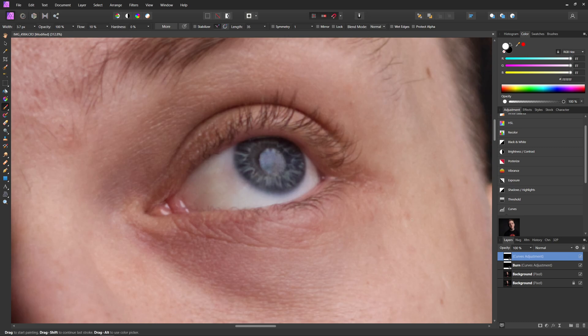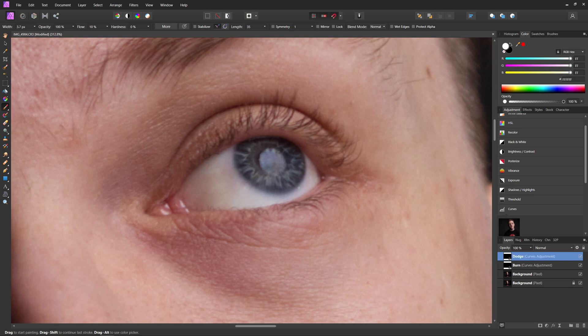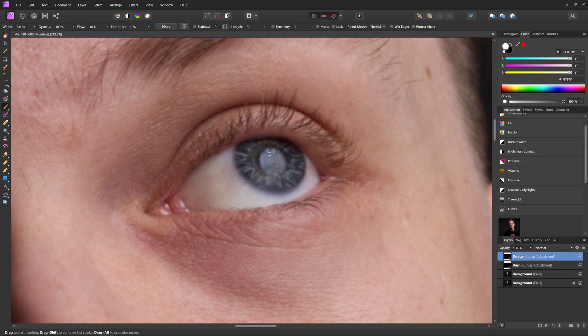All right. So I'm going to consider this pretty much done with dodging as well. And I just realized I forgot to name this layer. So I'm going to name it Dodge. A few other things you can do with this as well is you can paint over the catch light in the person's eye.